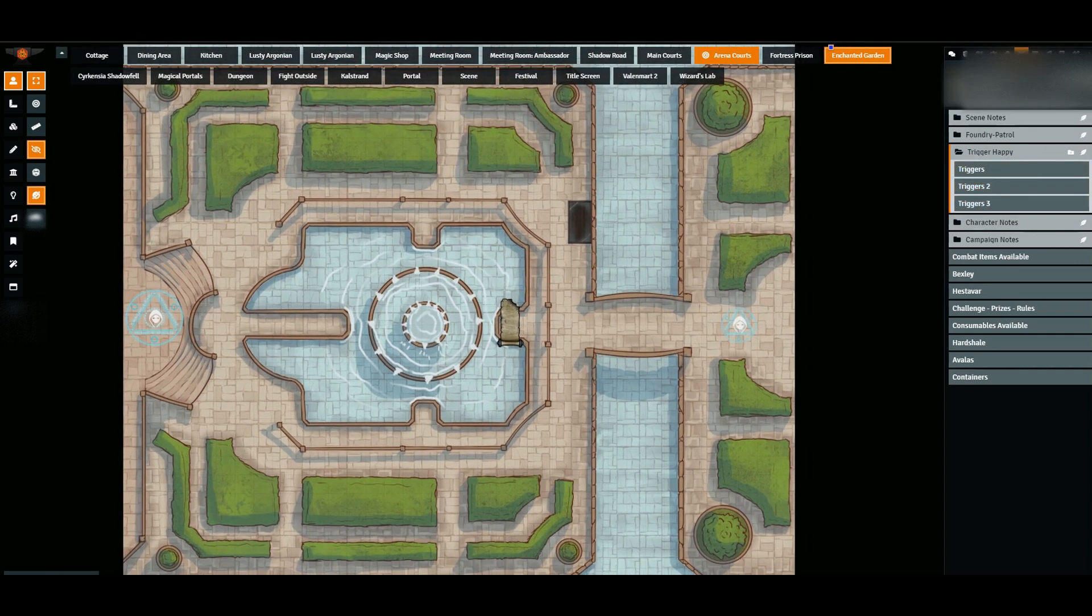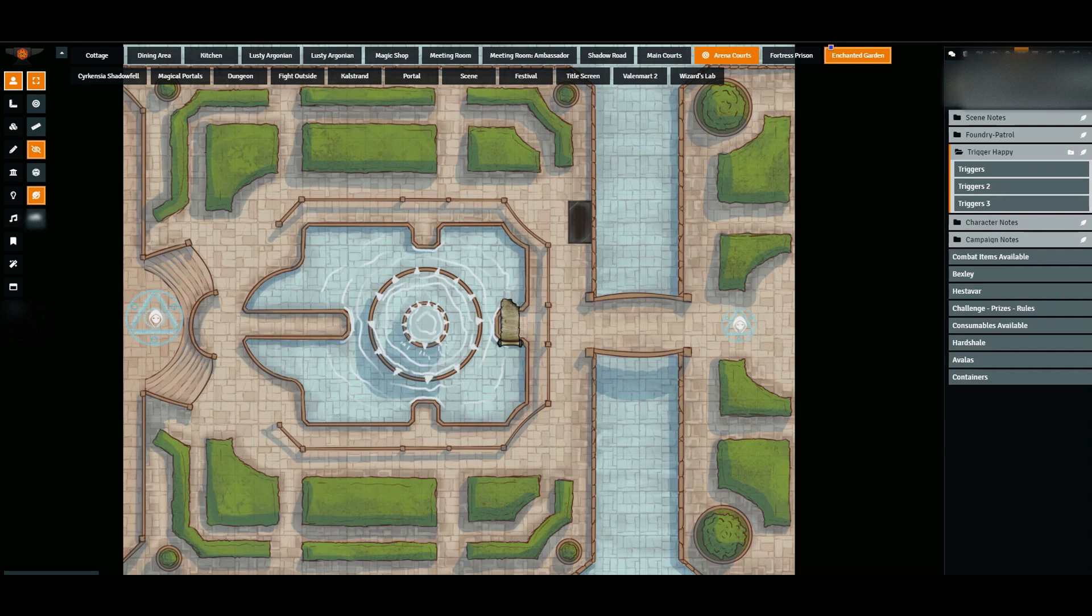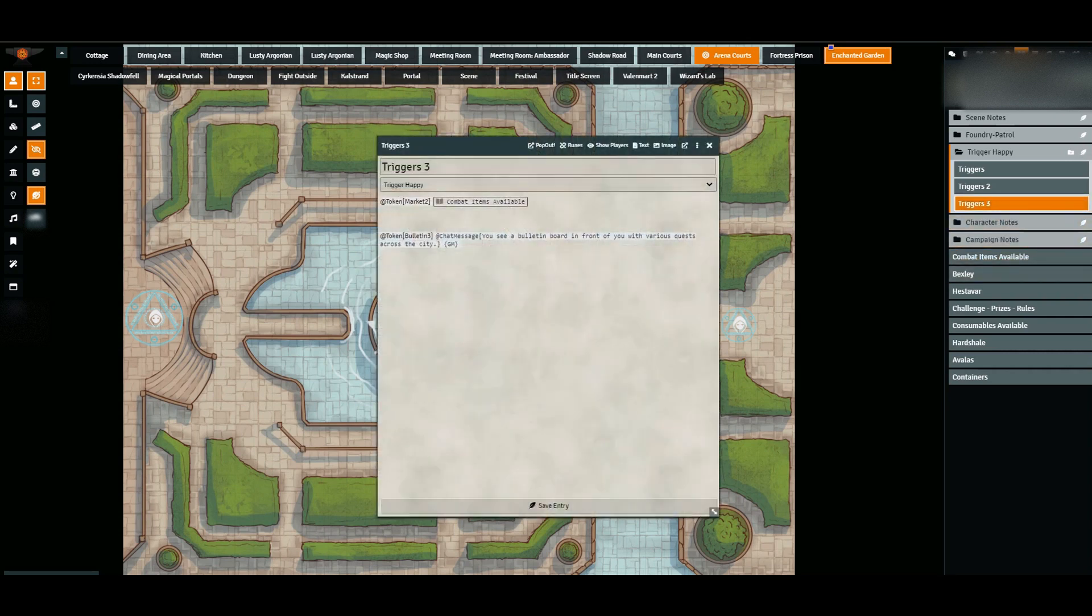Looking at this map here, there are a few things I want to detail. I have set up some triggers already on the map. Let's go ahead and open up triggers 3 and see what I have.